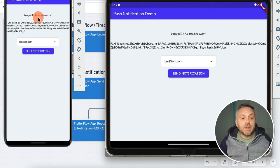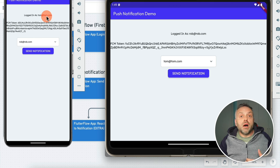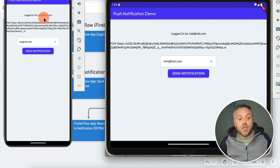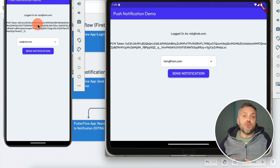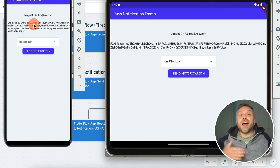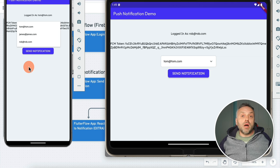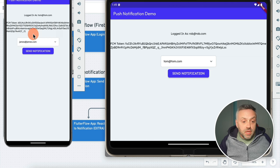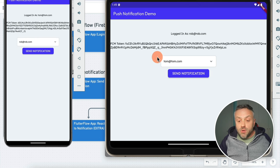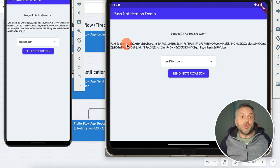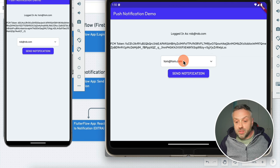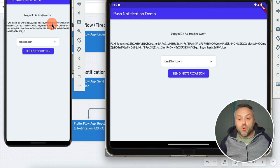I have this app running in an emulator — in fact, I have two versions of this app running in two different devices, so we can send a push notification from one user to another. Here I'm logged in as tom@tom.com — this is a regular Firebase authentication account. You're seeing this token, because when you configure FlutterFlow for push notifications, you get this token automatically after you log in. Here you can select the user. I have three users — all the users in my Firebase users collection — and I can select a user and send them a push notification. In the other instance, I'm logged in as rob@rob.com, and we have a token there as well.